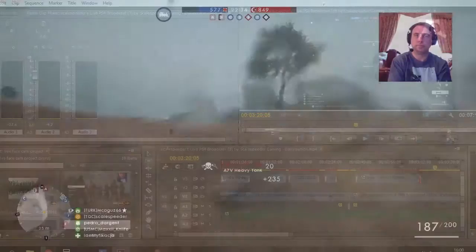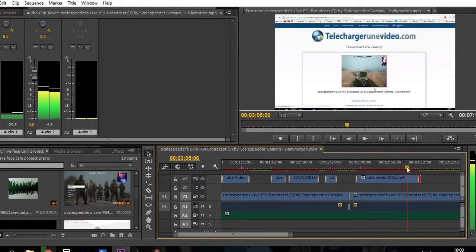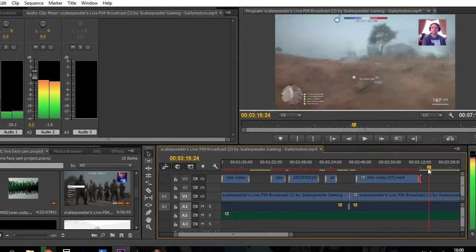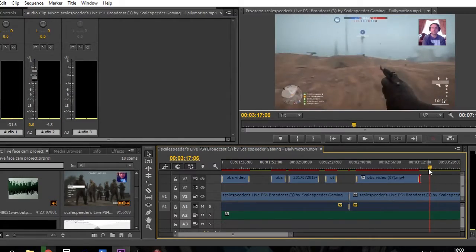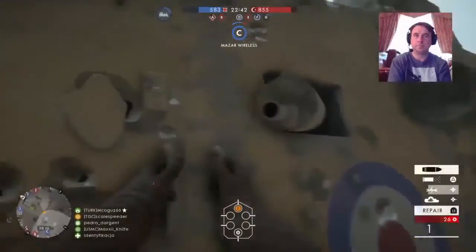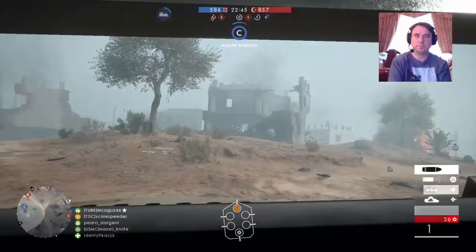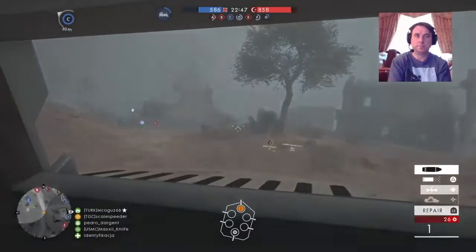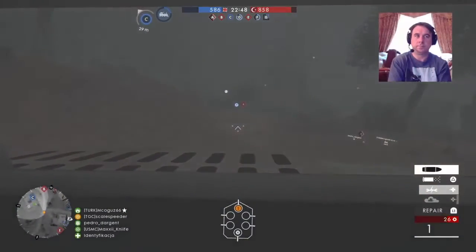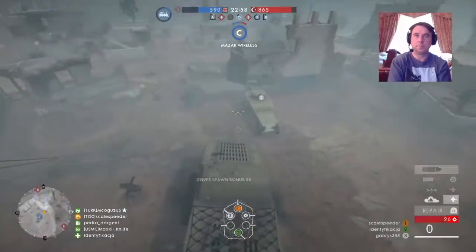Once it is downloaded, you can edit it on your PC using Premiere, Vegas, or whatever your preferred video editing app would be, and then upload it to YouTube. Great — you've created edited live gameplay footage of your PS camera facecam and your gameplay together.